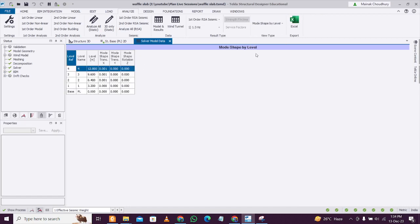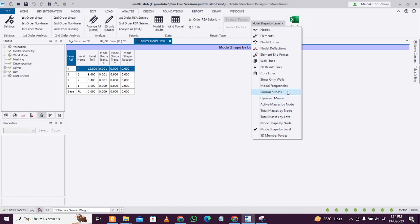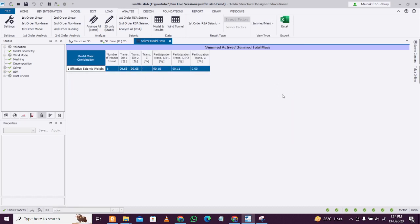The main important checks which every checker or structural vetting authority or institution checks is the modal frequencies and the summed mass. These two checks are very important. Make sure to like the video to help the YouTube algorithm and keep learning. Bye bye.